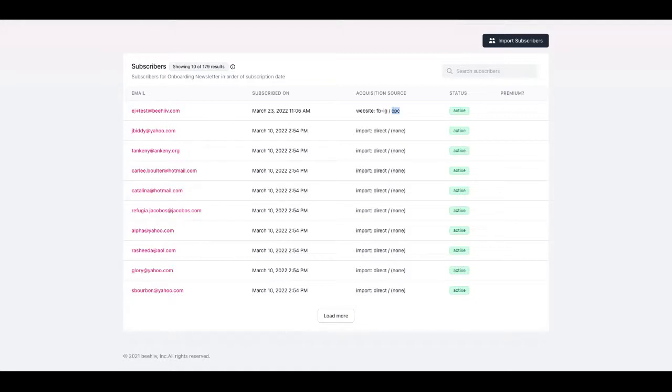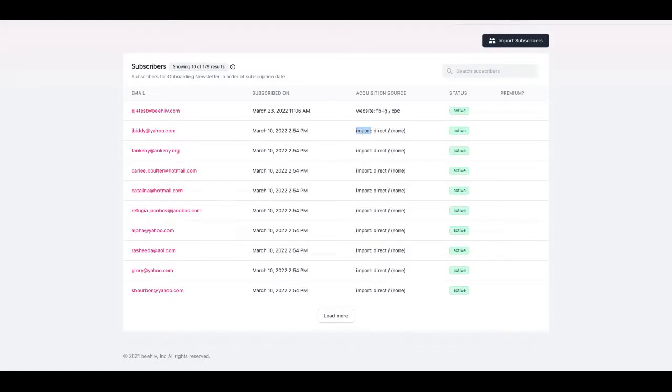And so in a different way you'll see how this breaks down in the second line where we use this import direct none. So they were imported directly into the system and they have no medium because they were imported via import. So they did not click.